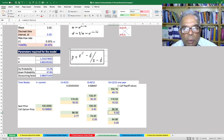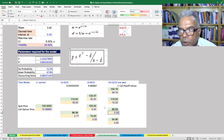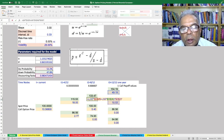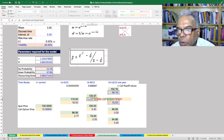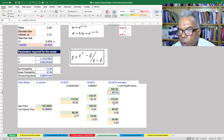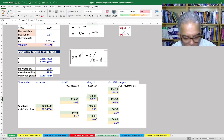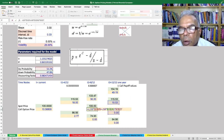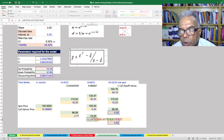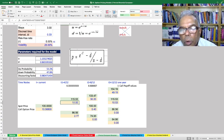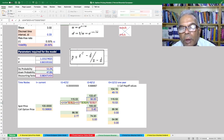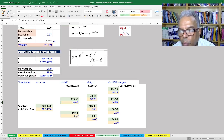We then travel backwards using the backward induction process and calculate the present value of the expected value. The present value of the expected value is 49.19 times the up probability plus 10.53 times the down probability, multiplied by the discounting factor, giving us 30.2. We similarly calculate the expected values at the other nodes.